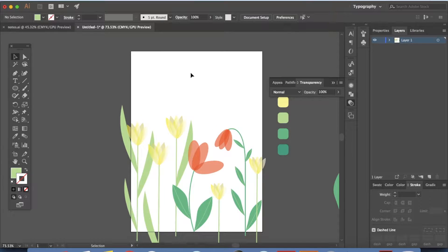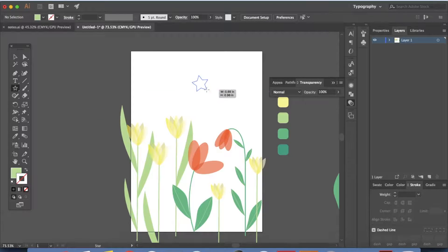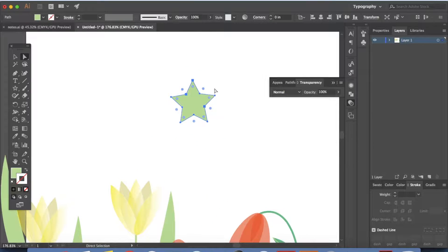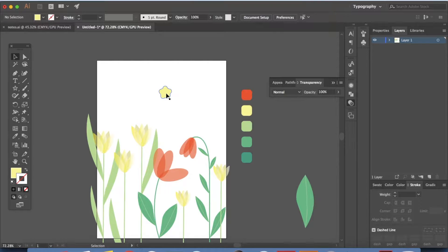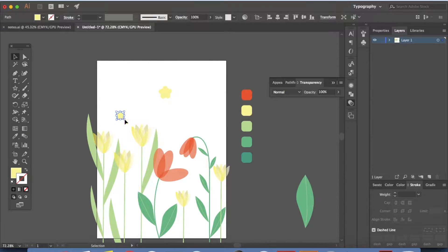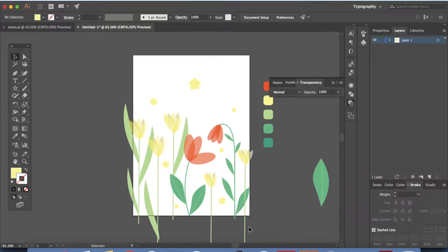Now it's time to make the last element. Right-click and select the Star tool. Click and drag to make a tiny star. Go to your Direct Selection tool, click on the round handle and drag it in to reshape it. Now let's color this yellow — press I on your keyboard and click to color it yellow. Let's copy it: hold your Option key, click and drag. Hold your Shift key and drag to make it smaller. Make a few copies of these around.